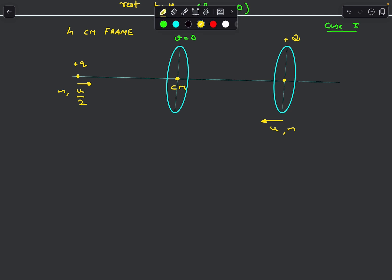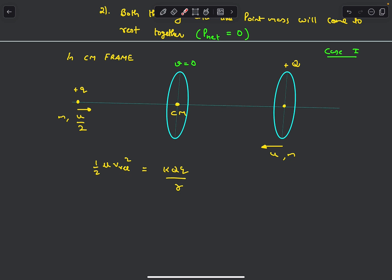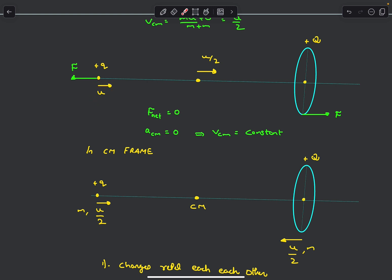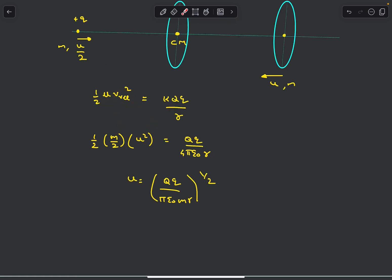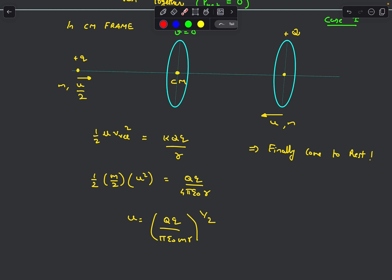In Case 1 both velocities are zero at the CM. Using energy conservation in the CM frame: initial kinetic energy is ½μv_rel² = ½(m/2)u², and finally all energy is stored as electrical potential energy kQq/r (where r is the ring radius, the separation when the charge is at the center). Setting these equal gives the critical value of u. If u equals this critical value, the charges meet at the CM location and both come to rest in the CM frame.